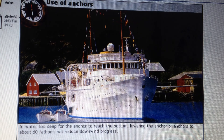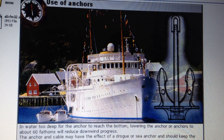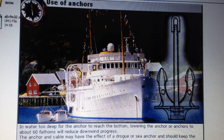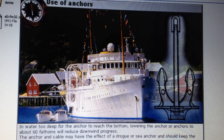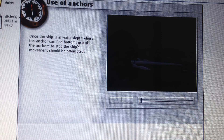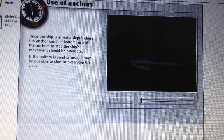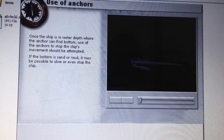In water too deep for the anchor to reach the bottom, lowering the anchor or anchors to about 60 fathoms will reduce downwind progress. The anchor and cable may have the effect of a drogue or sea anchor and should keep the ship's head into the weather. Once the ship is in water depth where the anchor can find bottom, use of the anchors to stop the ship's movement should be attempted. If the bottom is sand or mud, it may be possible to slow or even stop the ship.